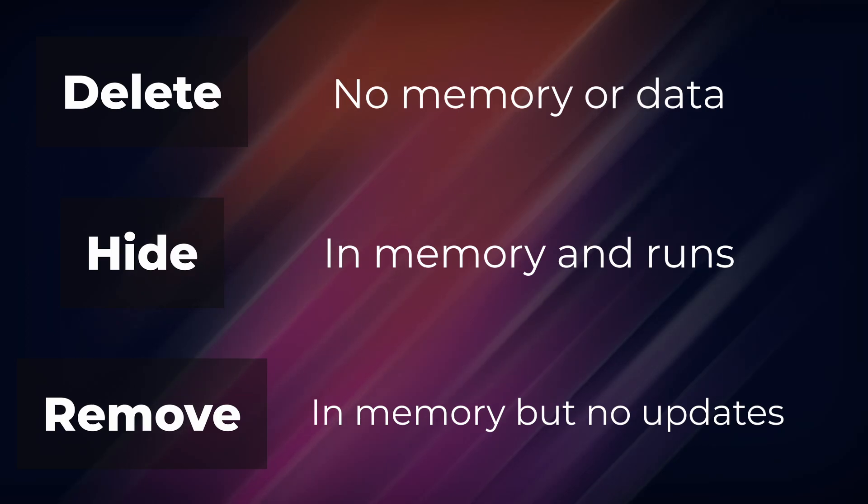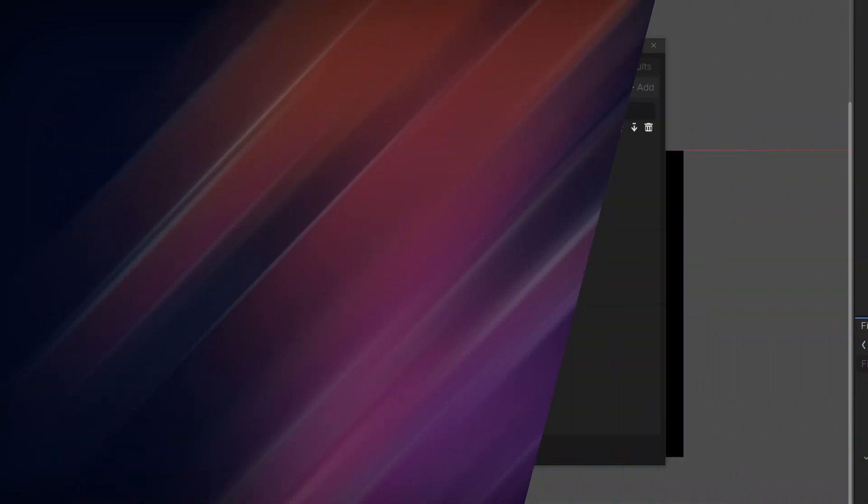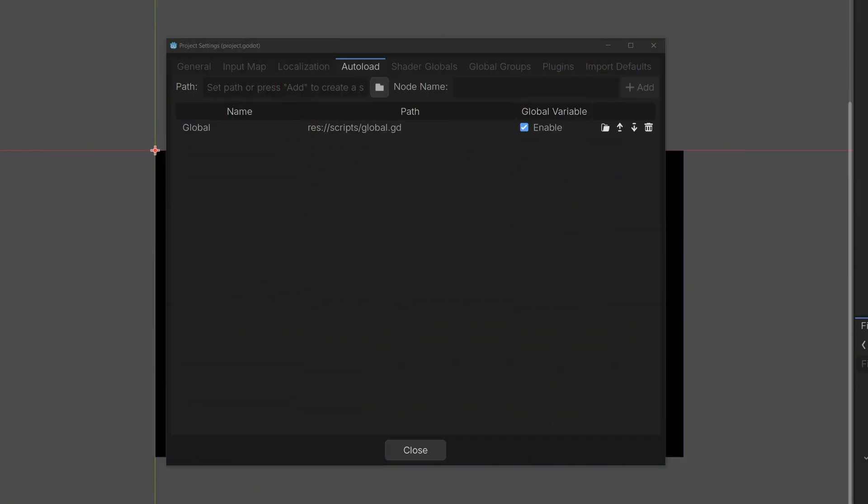We want this game controller script to be accessible everywhere, so we need a global autoload script, and you can do that by going to project settings, autoload, and adding a new node.